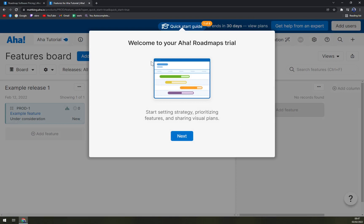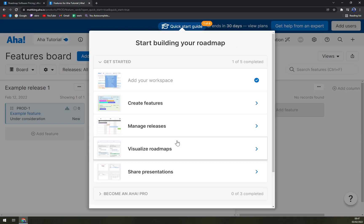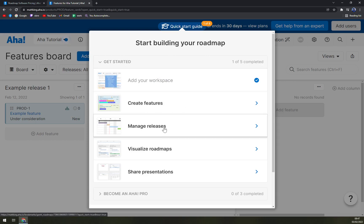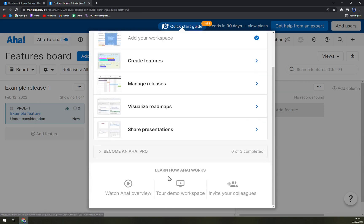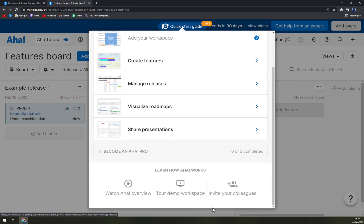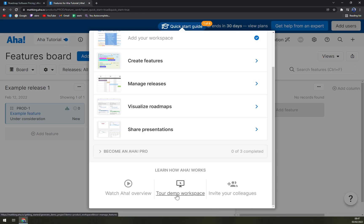Right now, welcome to AHA roadmap trial. Start setting strategy, prioritizing features and sharing visual plans. We hit next. We edit our workspace that's scratched in. We can create a feature, manage releases, visual roadmaps or share presentation. Yet again, here's an option for us to invite the colleagues. You can watch the demo tour or watch the overview.